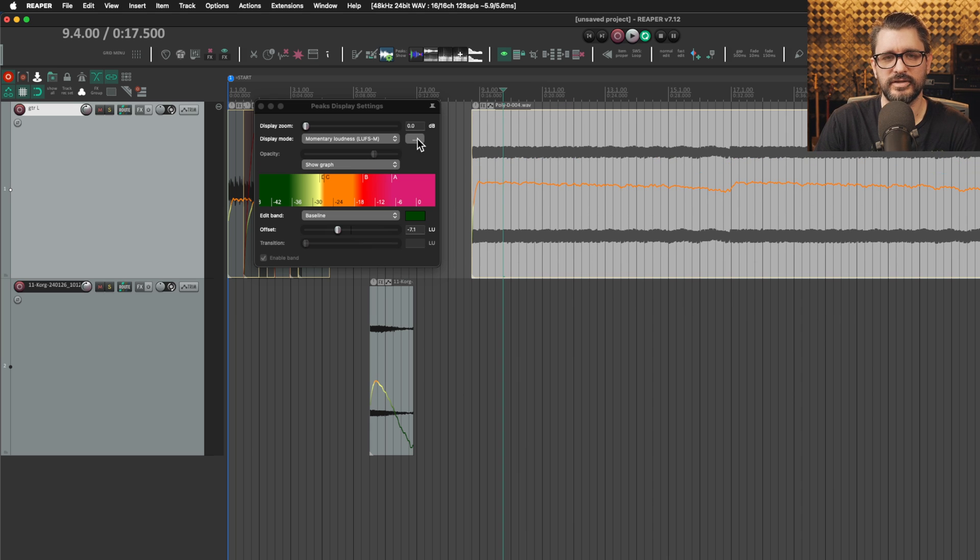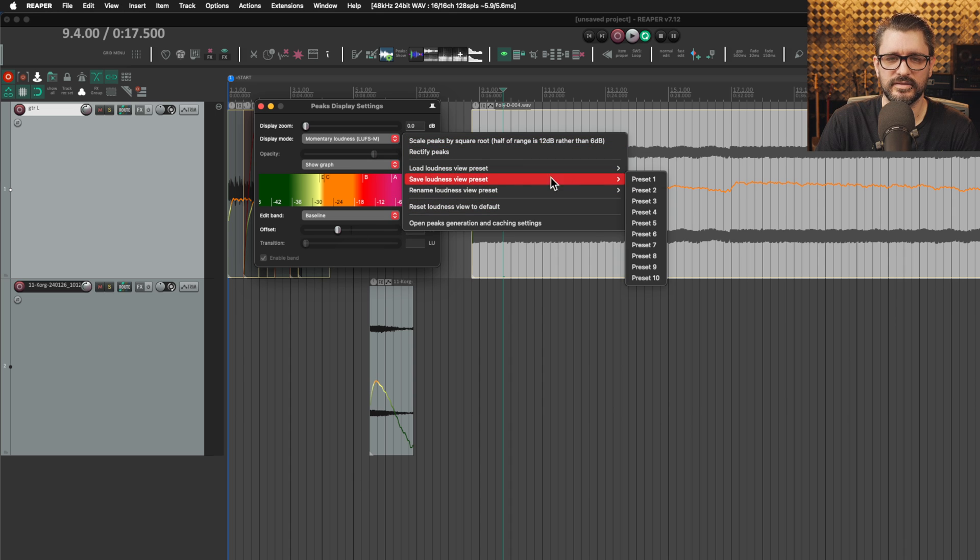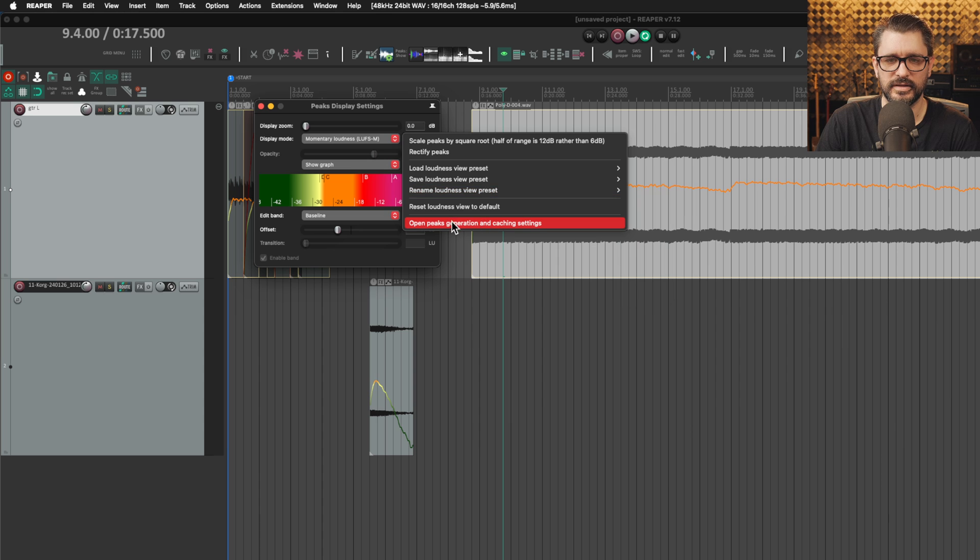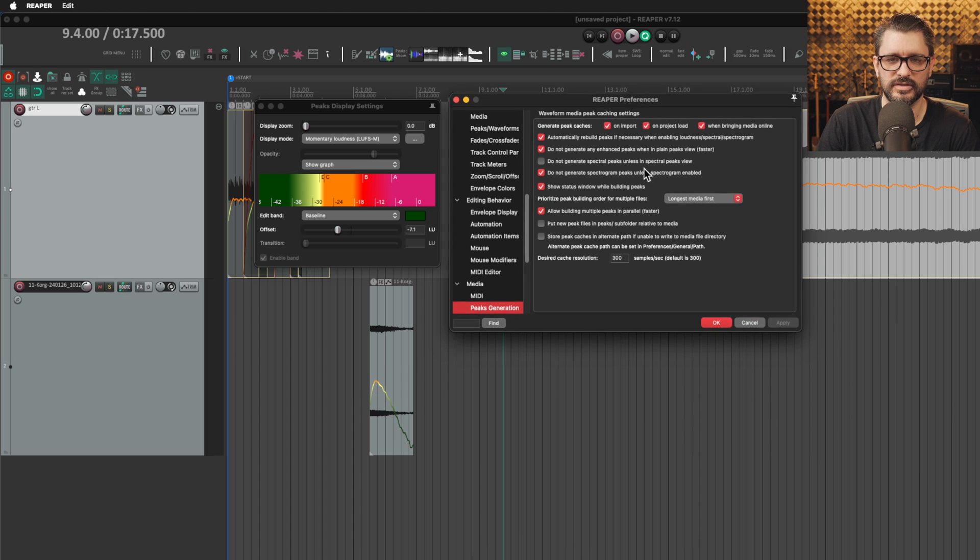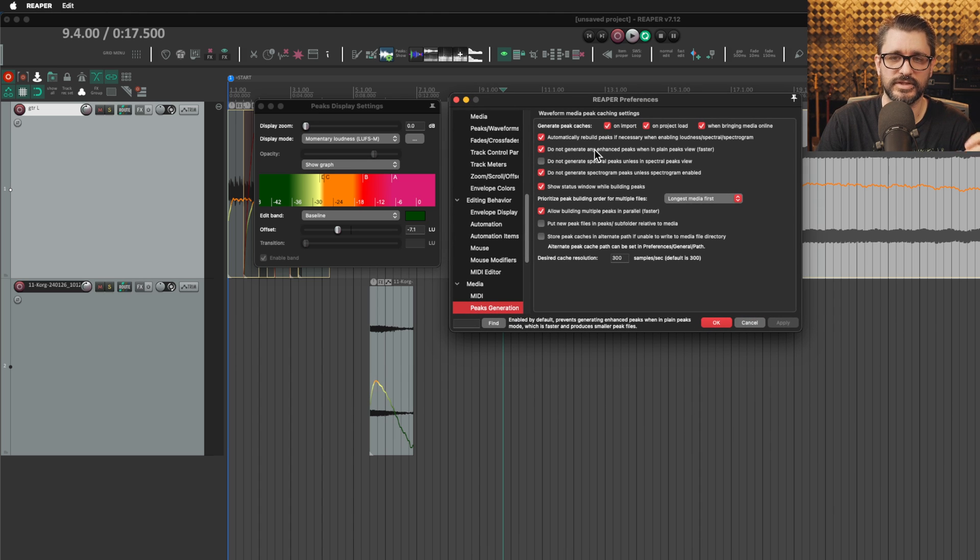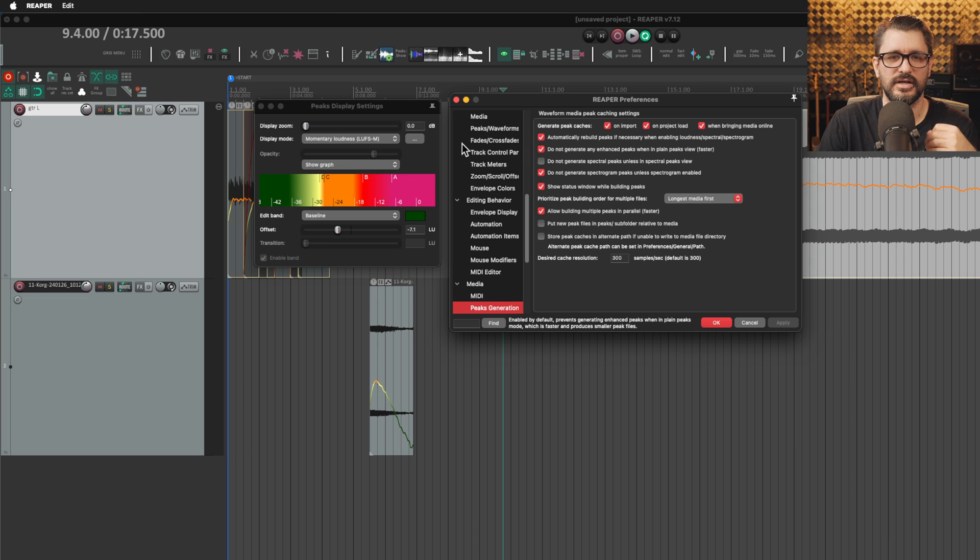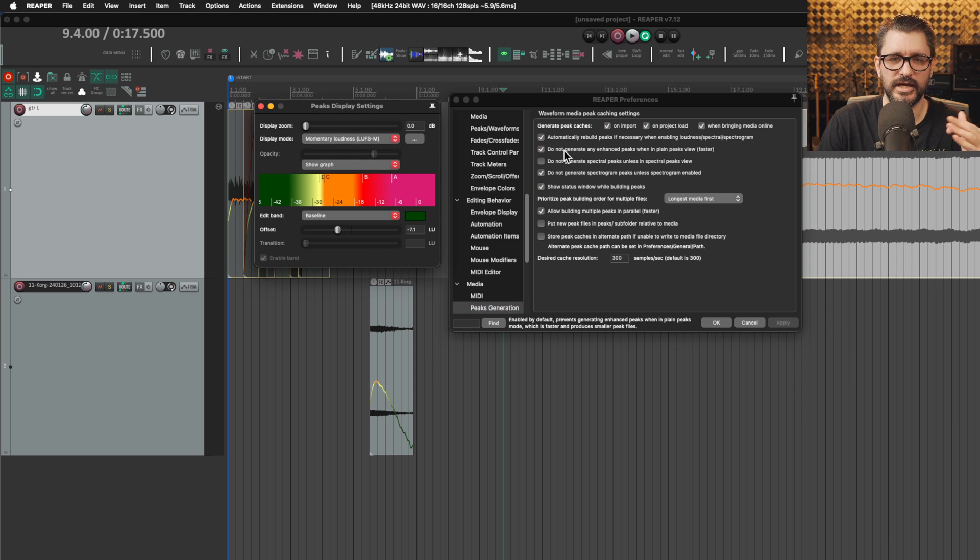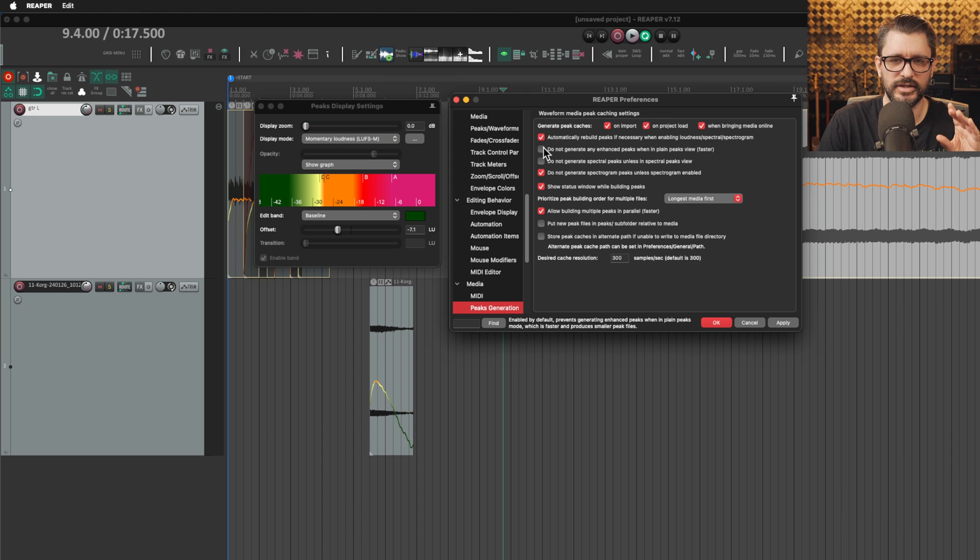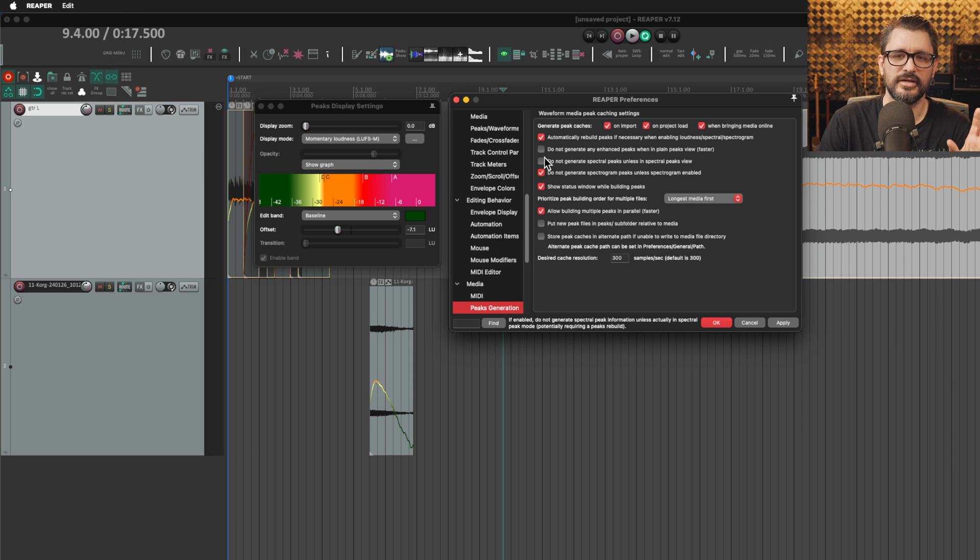This menu here in the peaks display settings window will allow you to load presets, save presets, rename presets. You can also open up the settings for peak generation. This brings us to the preferences. This is the new option here: do not generate any enhanced peaks when in plain peaks view. That's going to be enabled by default, not generating enhanced peaks until you choose the momentary loudness setting. But you can generate the full quality loudness analyzed peaks by disabling the setting. Anytime you record or import media, it will generate the loudness graph and things like that.